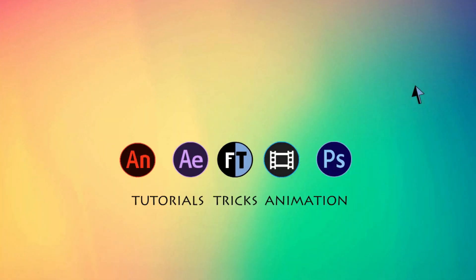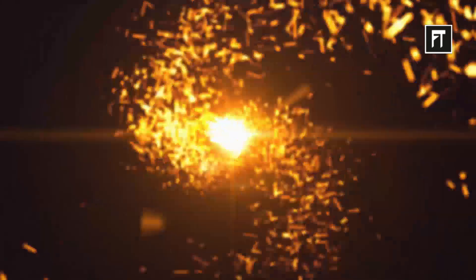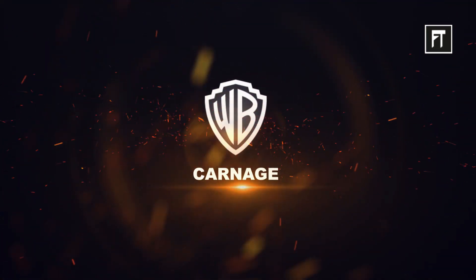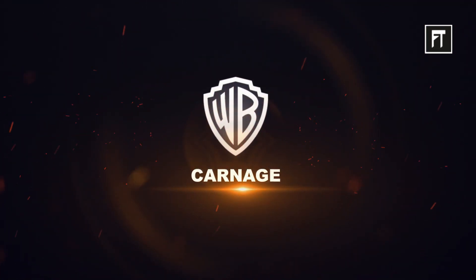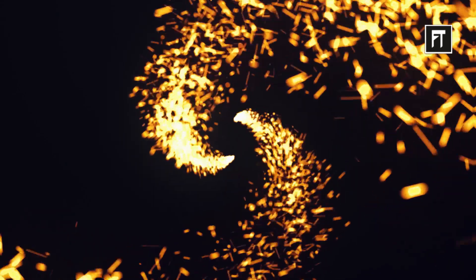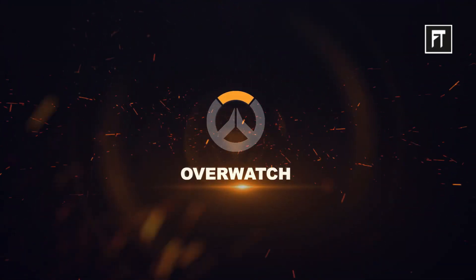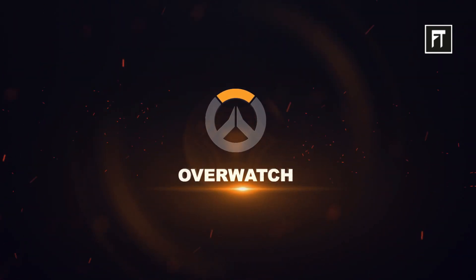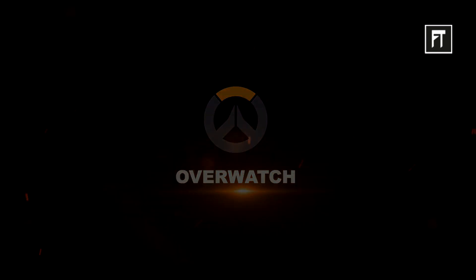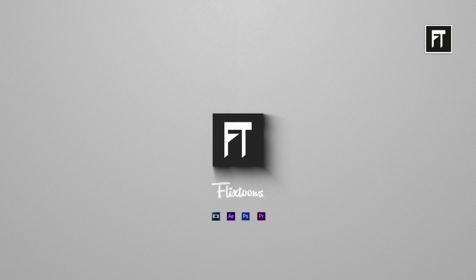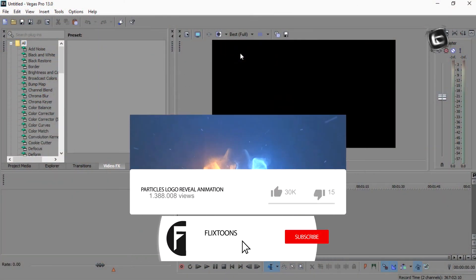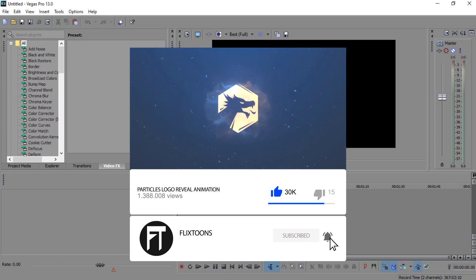Hey, welcome to another Sony Vegas tutorial. Let's see what we are going to create today. Check out our last tutorial and subscribe to stay updated.